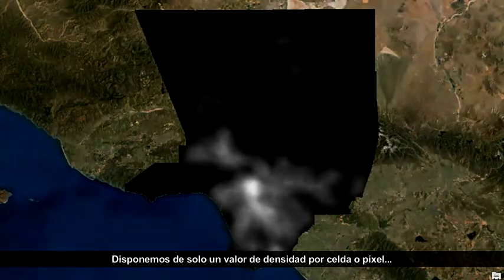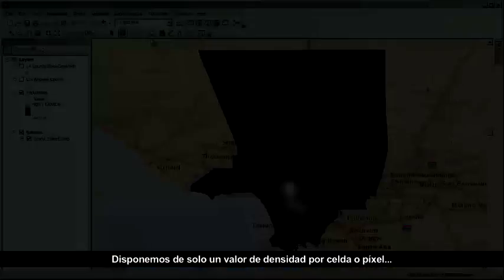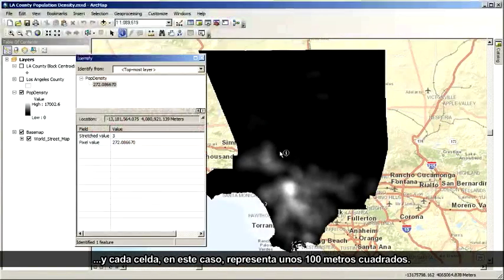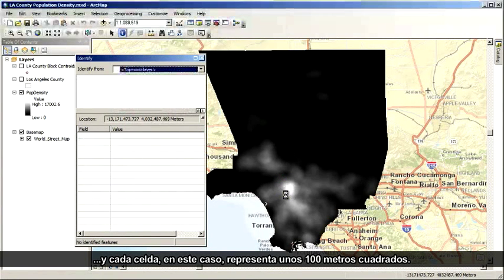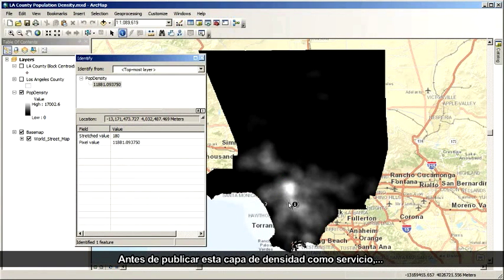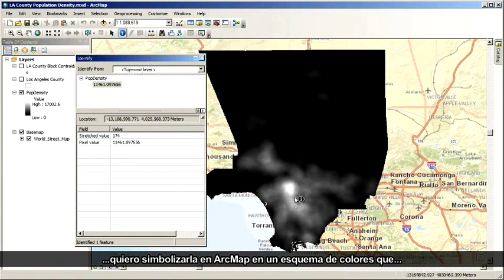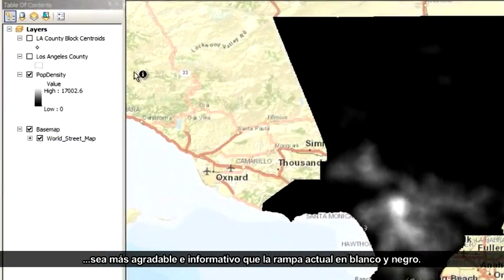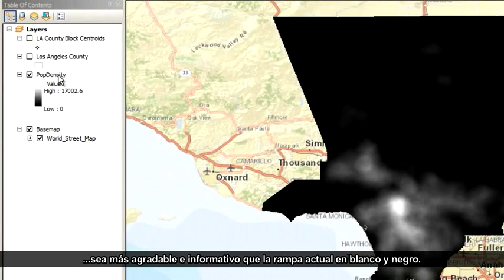We have one density value per cell, or pixel, and each cell in this case represents about 100 square meters. Before I publish this density layer as a service, I want to symbolize it here in ArcMap in a color scheme that is more visually pleasing and informative than the current black and white color ramp.